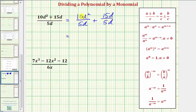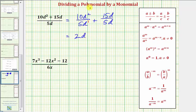On the first fraction we have 10 divided by five, that's equal to two. And then we have D to the second divided by D to the first. Because we're dividing and the bases are the same, we subtract the exponents. So we would have D raised to the power of two minus one, which is D to the first, plus 15 divided by five is equal to three.